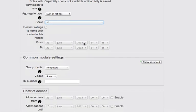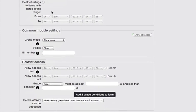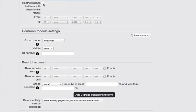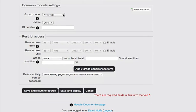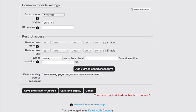You can restrict ratings to posts within a date range. You can set forums up to use with groups. When you're done with this, you simply click save and return to course.